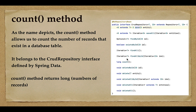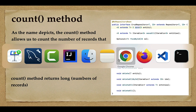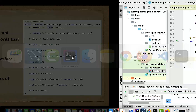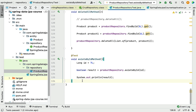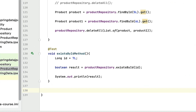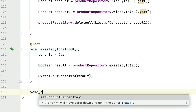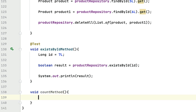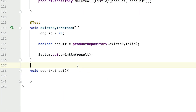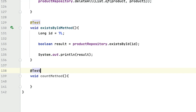Let's head over to the IntelliJ IDEA and write a piece of code to see the usage of the count method. I'm going to quickly write a method — let's call it 'countMethod' — and annotate it with the @Test annotation.